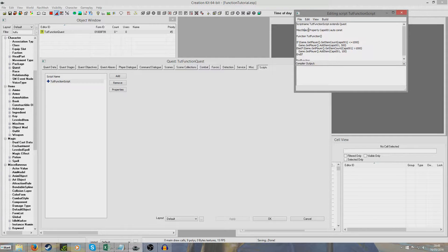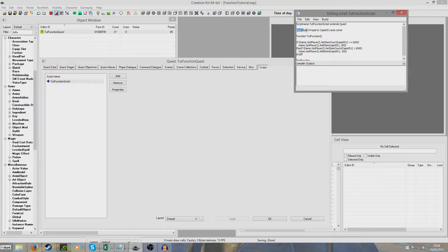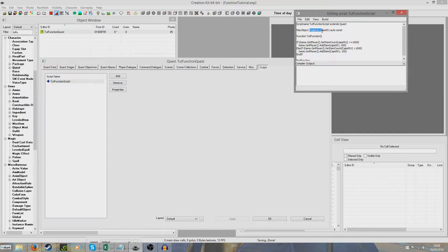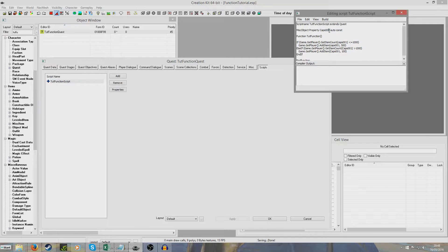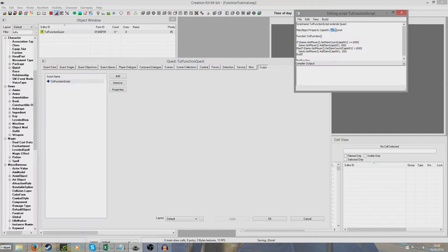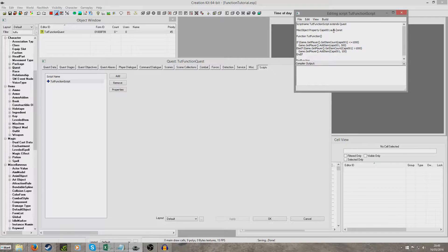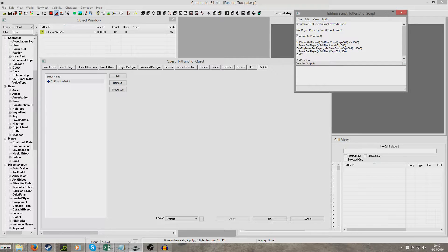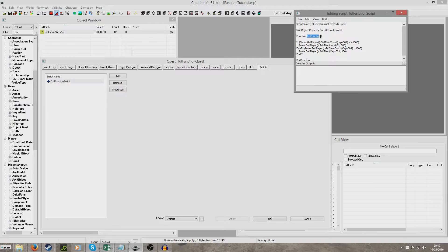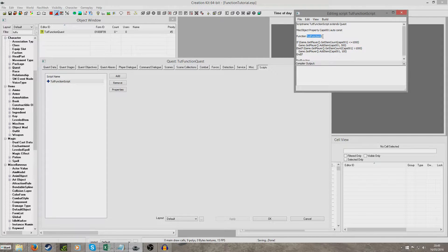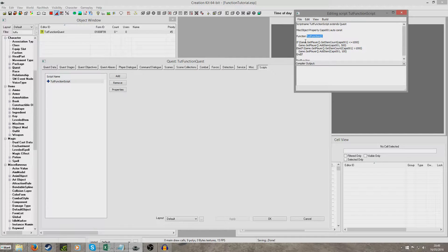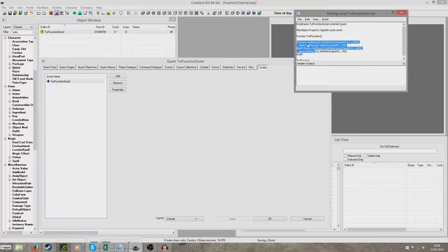So the first thing I've done is I created a property, a misc object property called cap001 auto and const. We've given it const not conditional because it's going to be a constant like it's never going to change. And then I've written function tut function open bracket close bracket and this tut function is the name of our function and this is what we're going to write whenever we want this piece of script here to run.